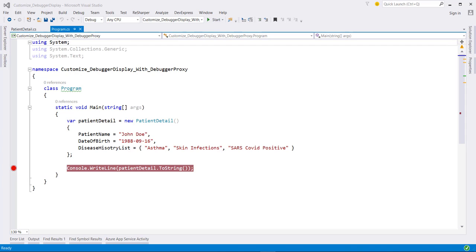There are a number of different ways we can customize the debugging experience for the objects that we create. One of the things we can do is to write a class that acts as a proxy in the debugger. This allows us to completely change the way that the type is displayed in the debugger.